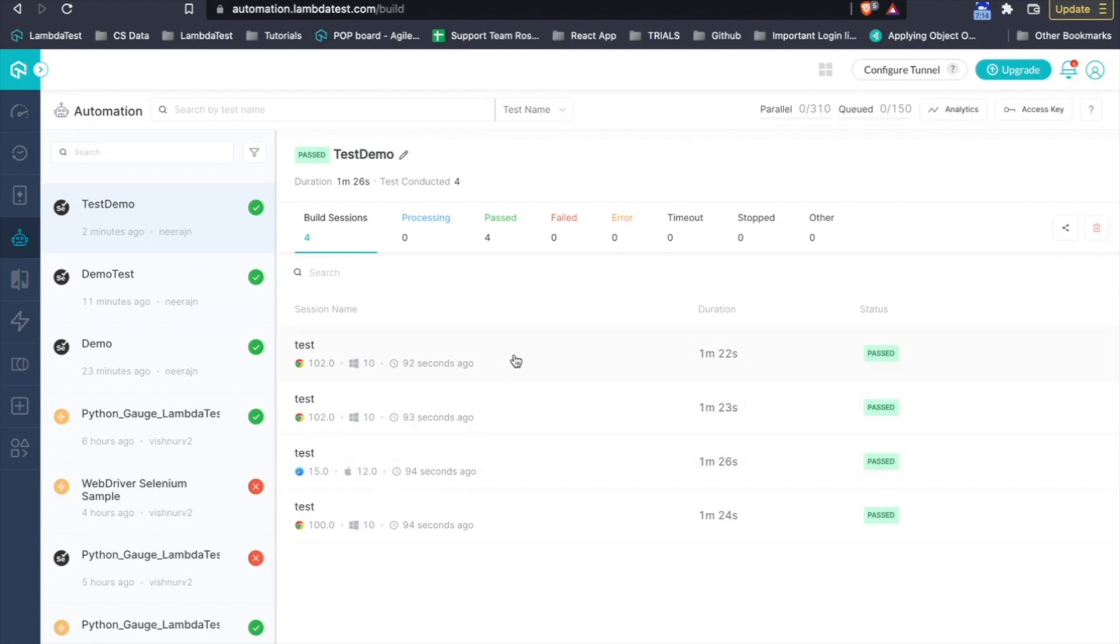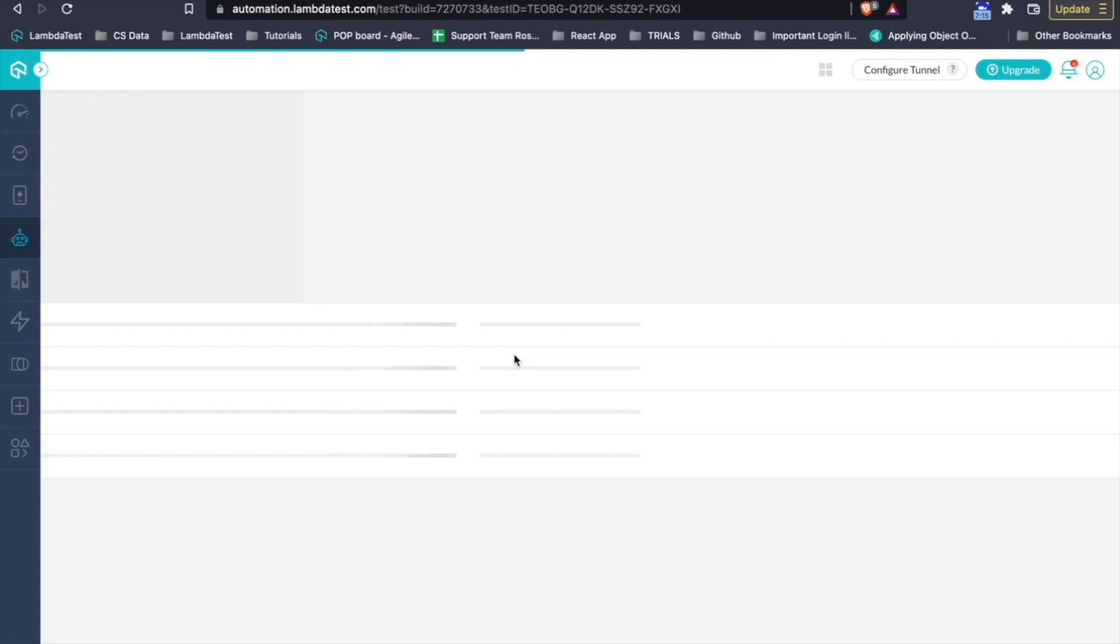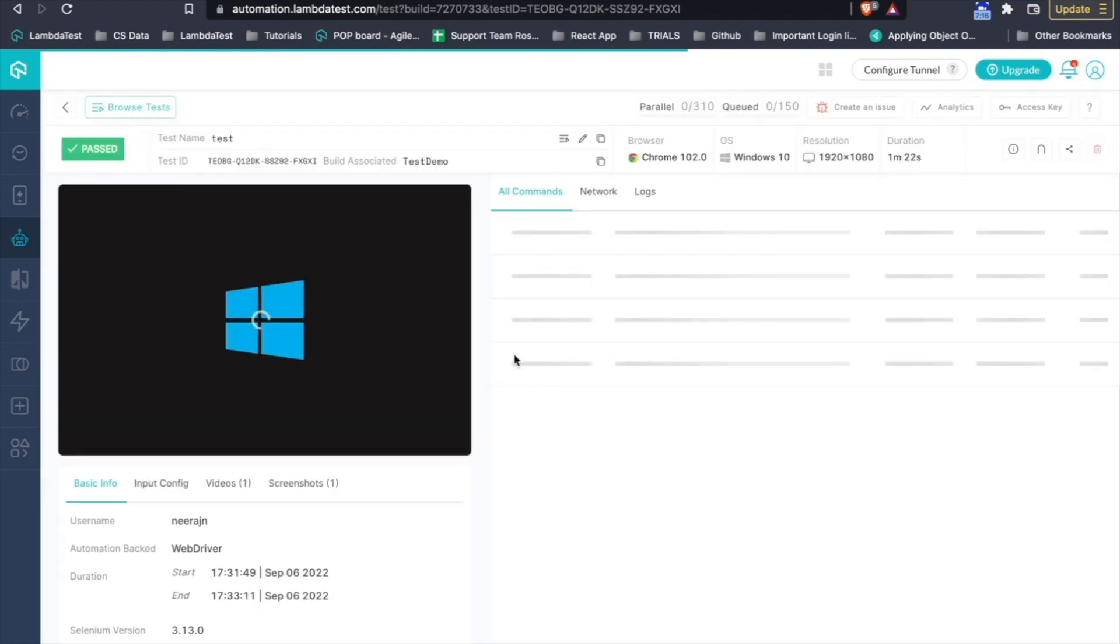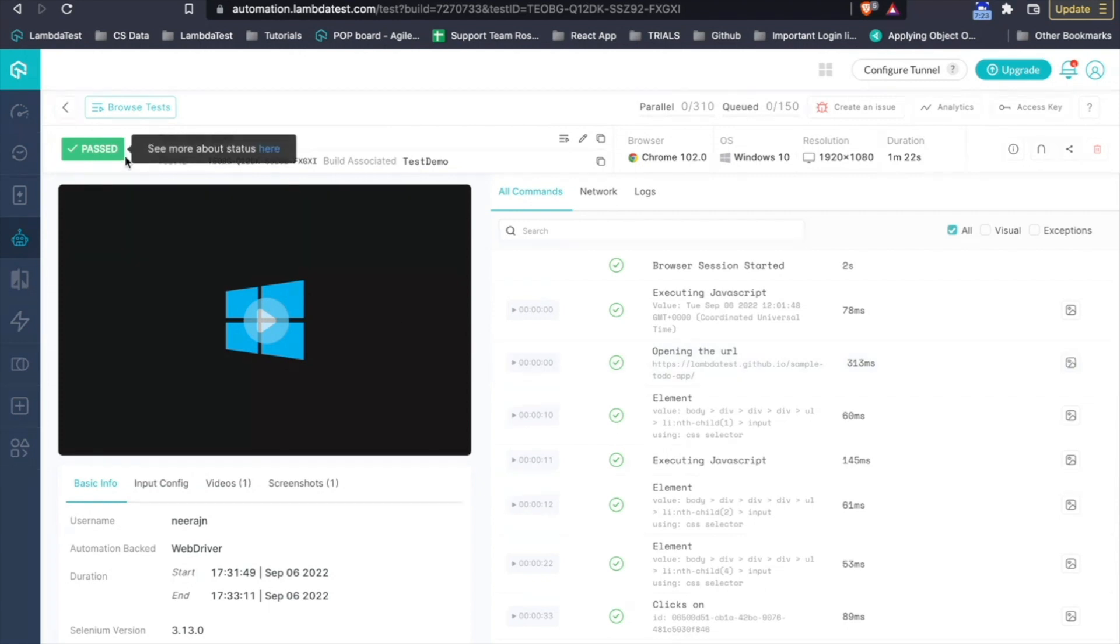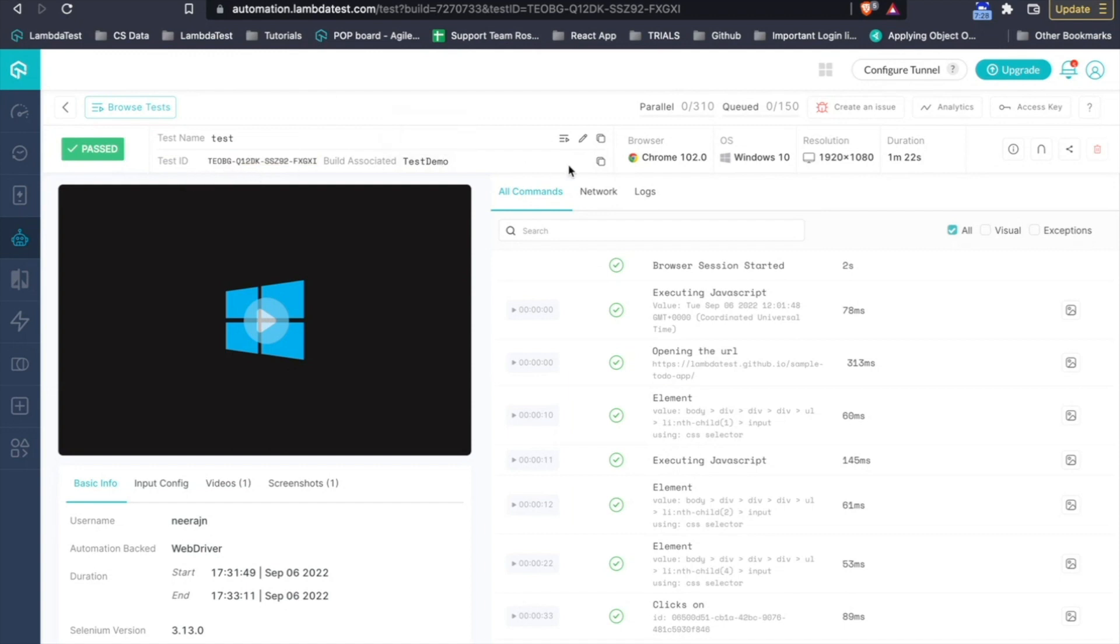Then, getting into the test case, you will get a full-fledged detailed view of all of the test execution. On the top, you can see the status where the test has been passed. Then, you have the test name along with the test ID and on the right-hand side, you have the configuration where the test ran on along with the time.